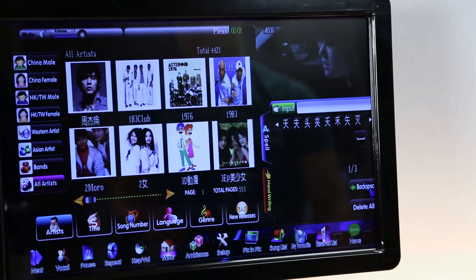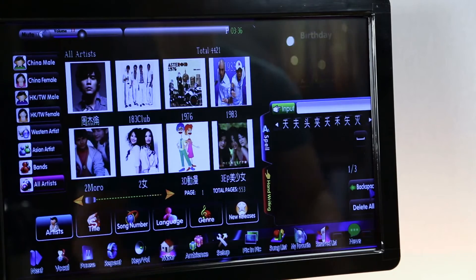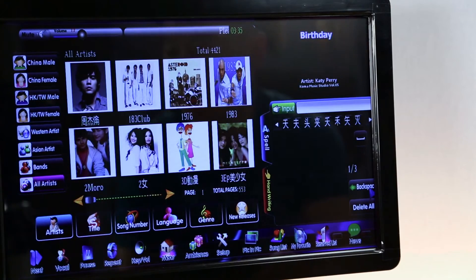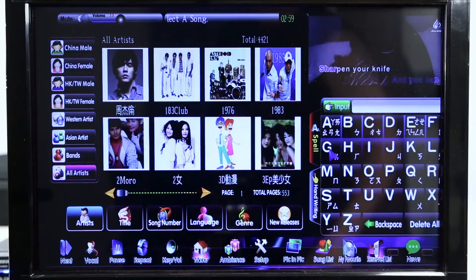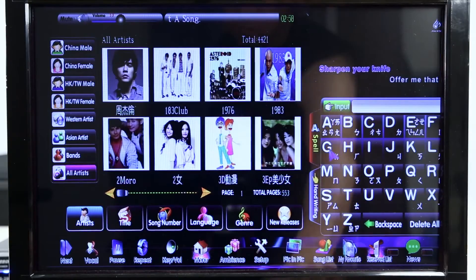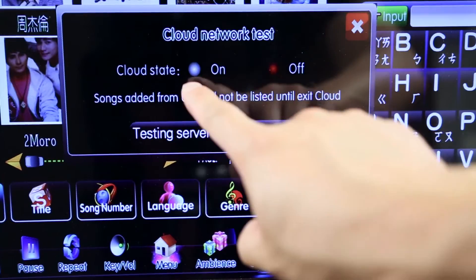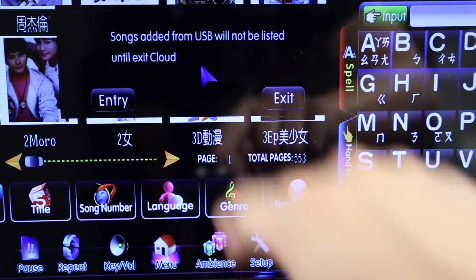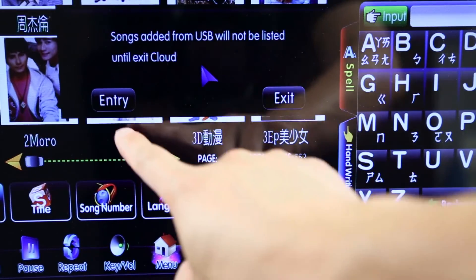After successfully connecting your device to the internet, the next step is to connect to the cloud. On the touch screen, select Setup. For the cloud state, choose On. A window will pop up. Choose Entry.